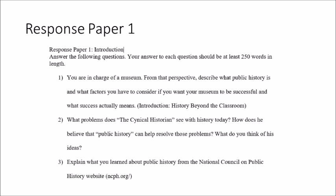When you click on the Response Paper 1 assignment, it says 'Response Paper 1: Introduction' and instructs you to answer the following questions. Your answer to each question should be at least 250 words in length. This is why it's important to perform it in the proper format so I can check the word length — I don't think you can answer the question in enough depth in less than 250 words.